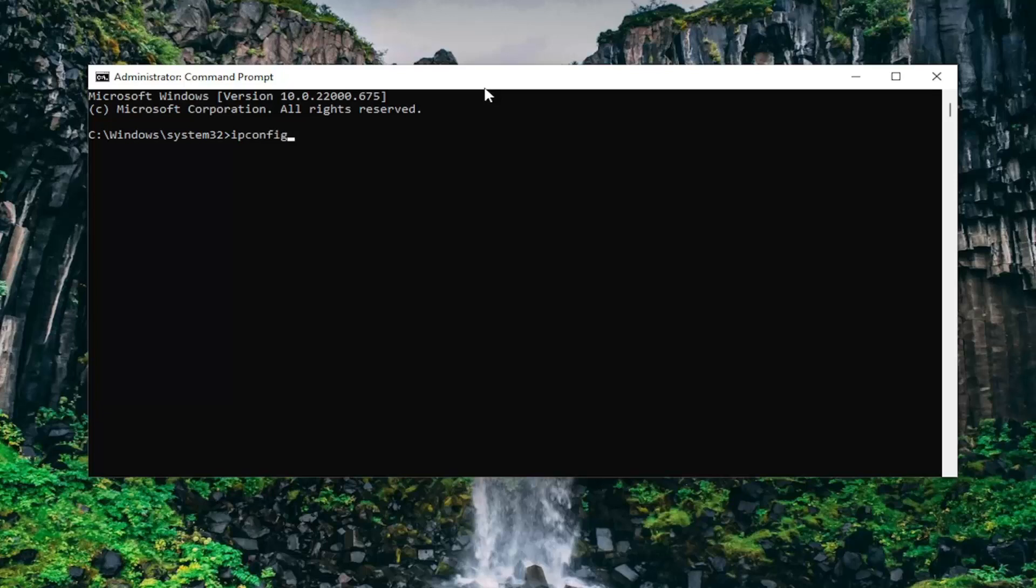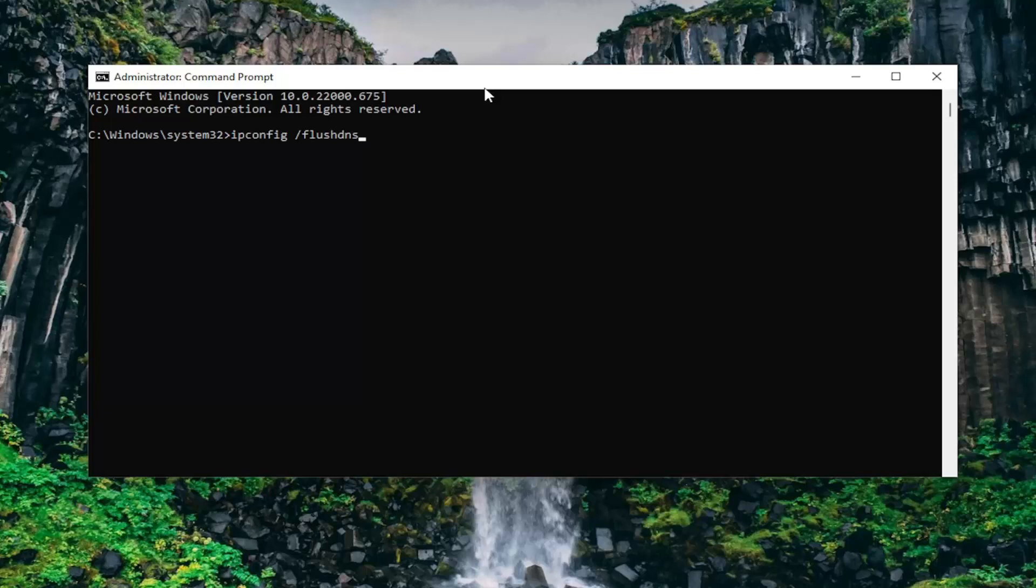type in ipconfig space forward slash flushdns. Flushdns should all be one word attached to that forward slash. Hit enter on the keyboard. Should come back with Windows IP configuration, successfully flushed the DNS resolver cache.